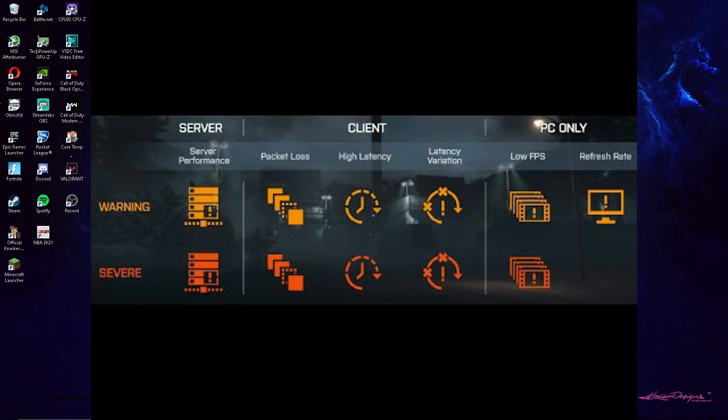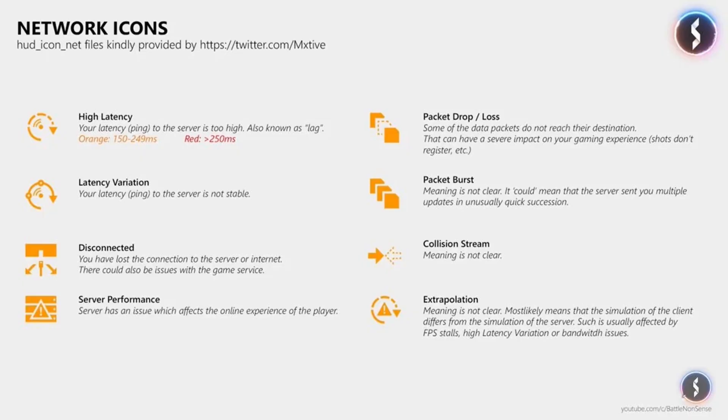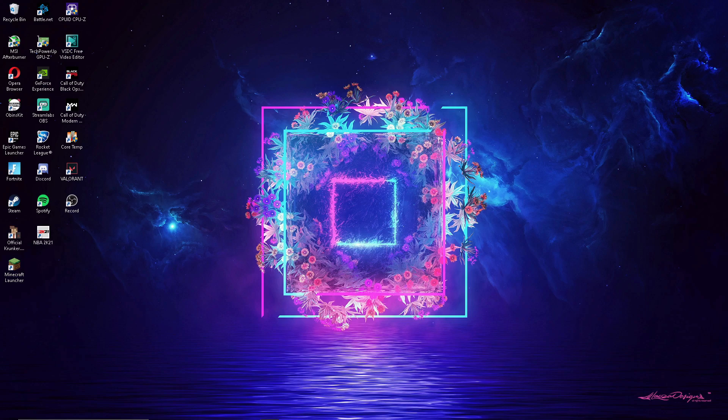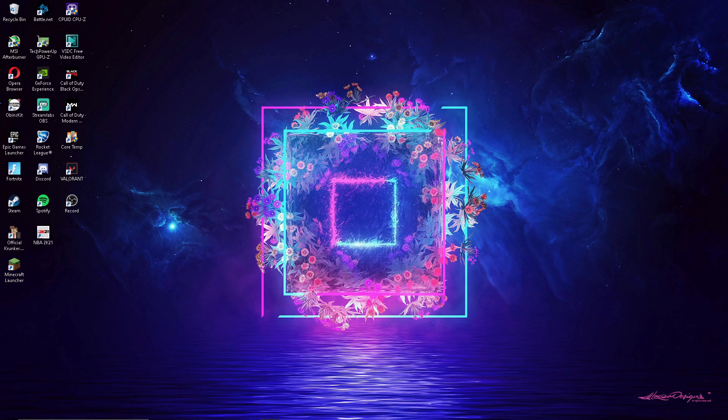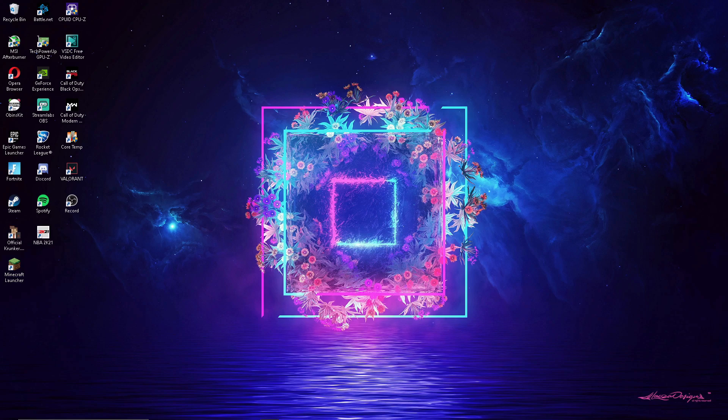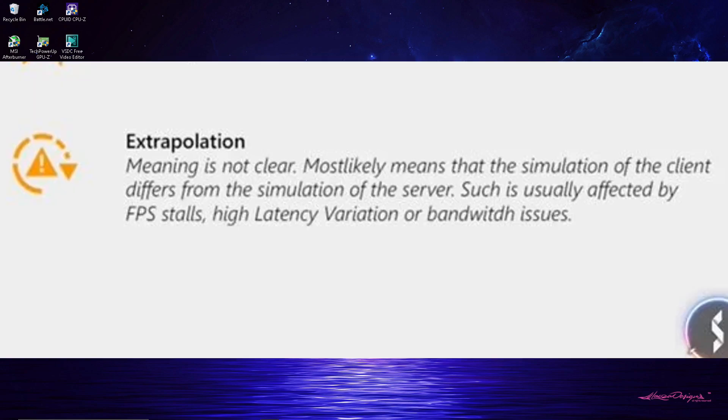I do some more research and I noticed that it's like a triangle with like a circle around it. So I do some research and it's called extrapolation. So I go on YouTube and I find literally no tutorials about extrapolation. I see here I'm getting packet burst, extrapolation, high latency, and latency variation. And extrapolation - meaning is not clear, like there's no meaning for it. It most likely means that the simulation of the client differs from the simulation of the server, such as usually affected by FPS stalls which I was getting, high latency variation and bandwidth issues which I was getting.